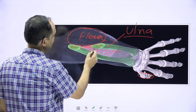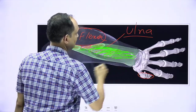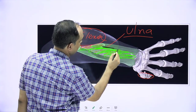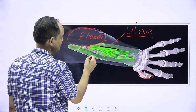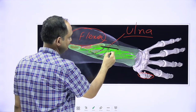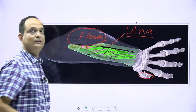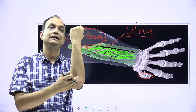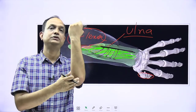The muscles in the extensor compartment arise from the posterior aspect of the forearm. The subcutaneous posterior border of the ulna is the medial limit — you do not have extensor muscles medial to this border. This posterior border of the ulna is therefore a very important demarcation that limits the posterior compartment of the forearm.